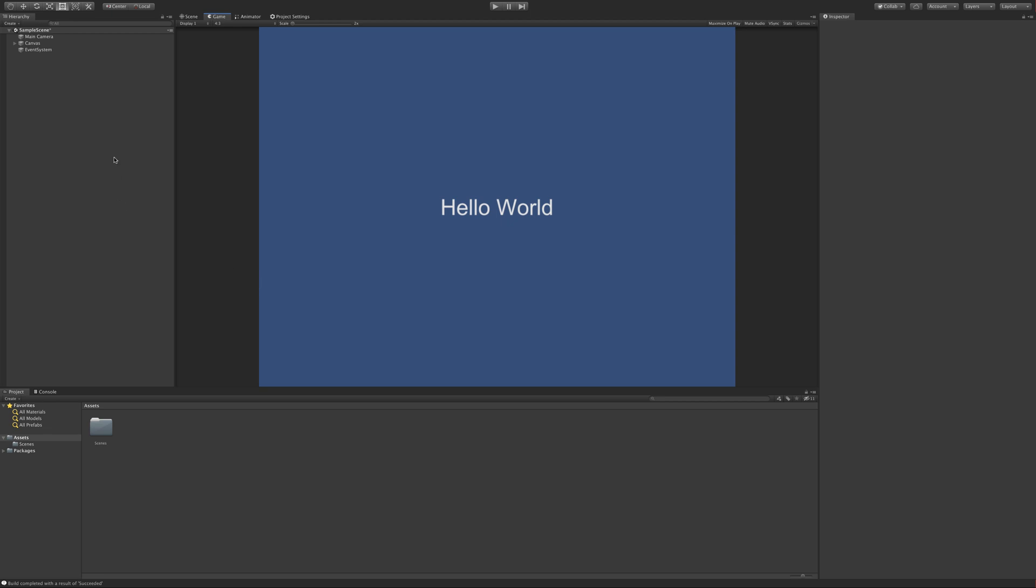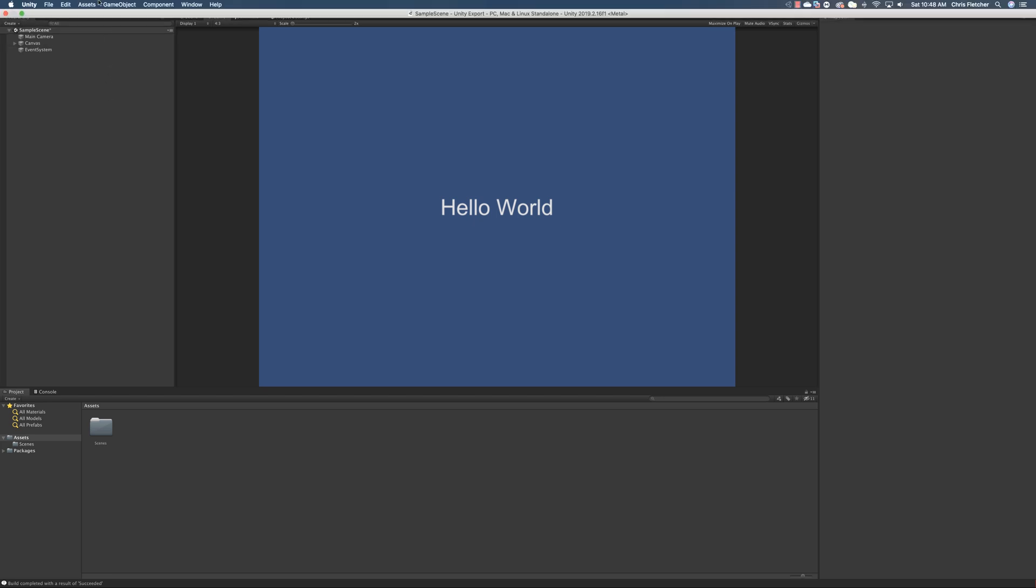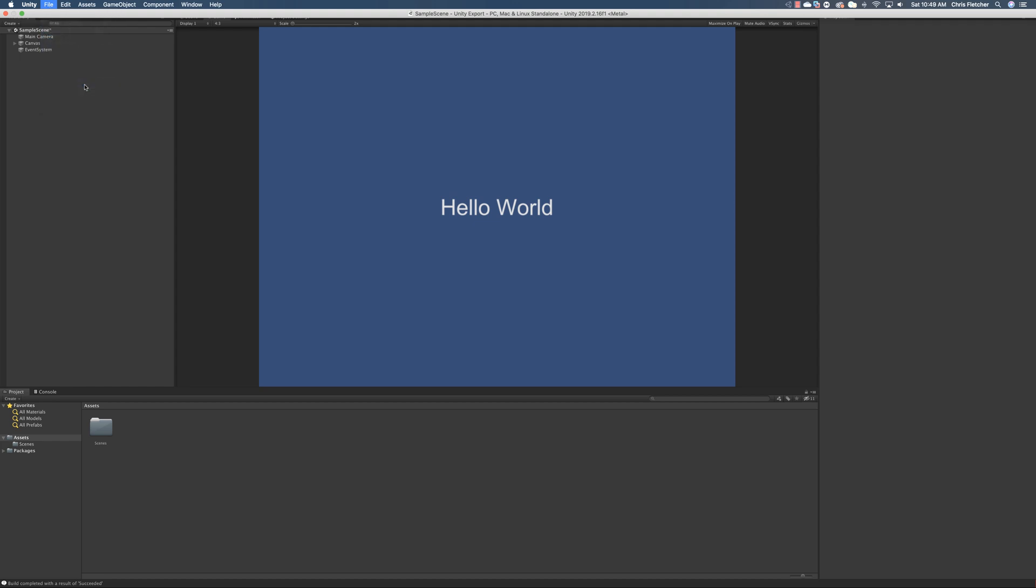The way that you go about exporting this is you can use your keyboard and do Command Shift B on Mac. On Windows, it's the Windows key, Shift, and B, I think that's right. And the other way to do that, if you don't want to use a keyboard shortcut, you can actually go up here to File and go into Build Settings.